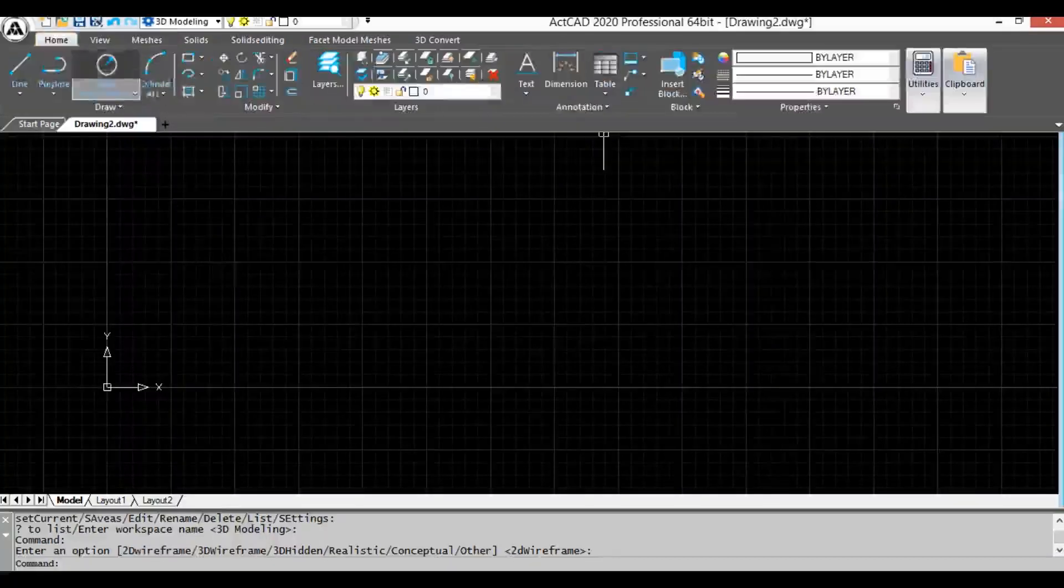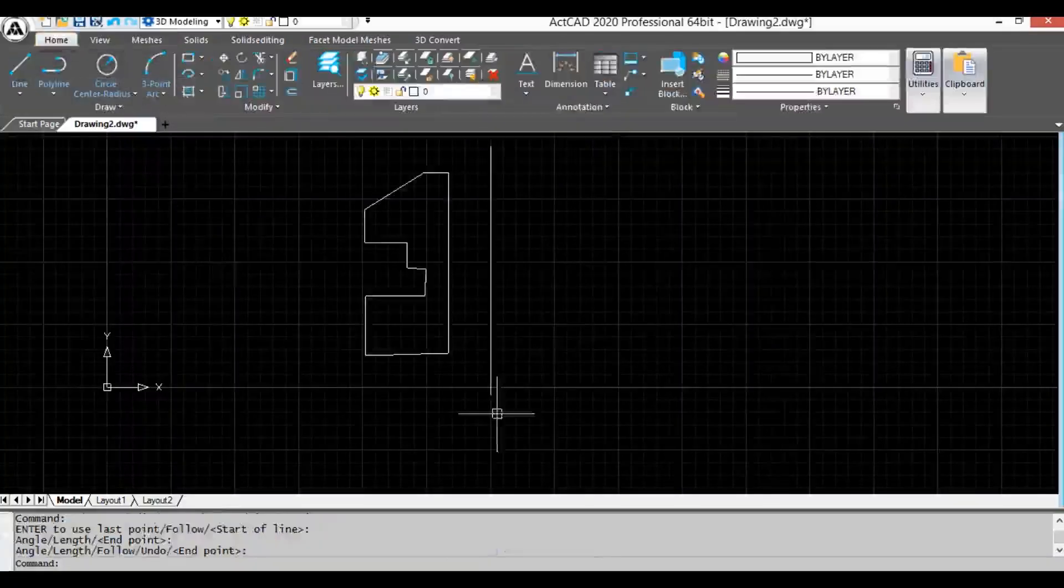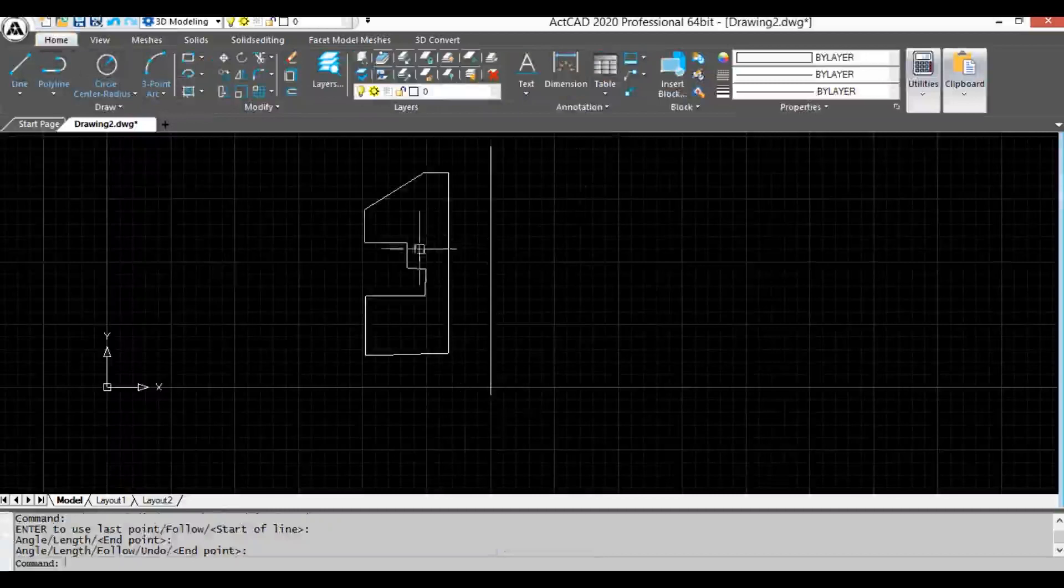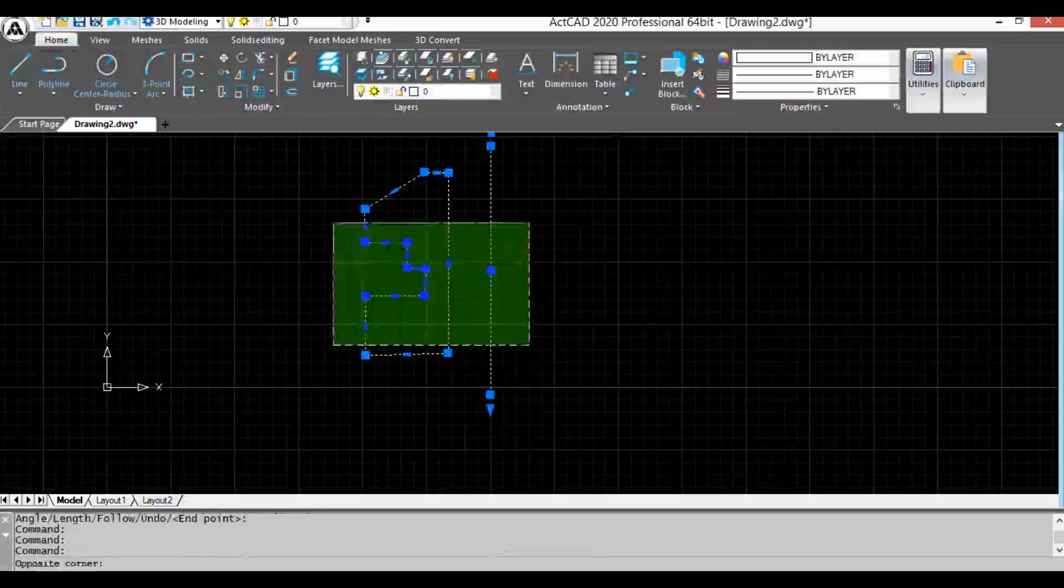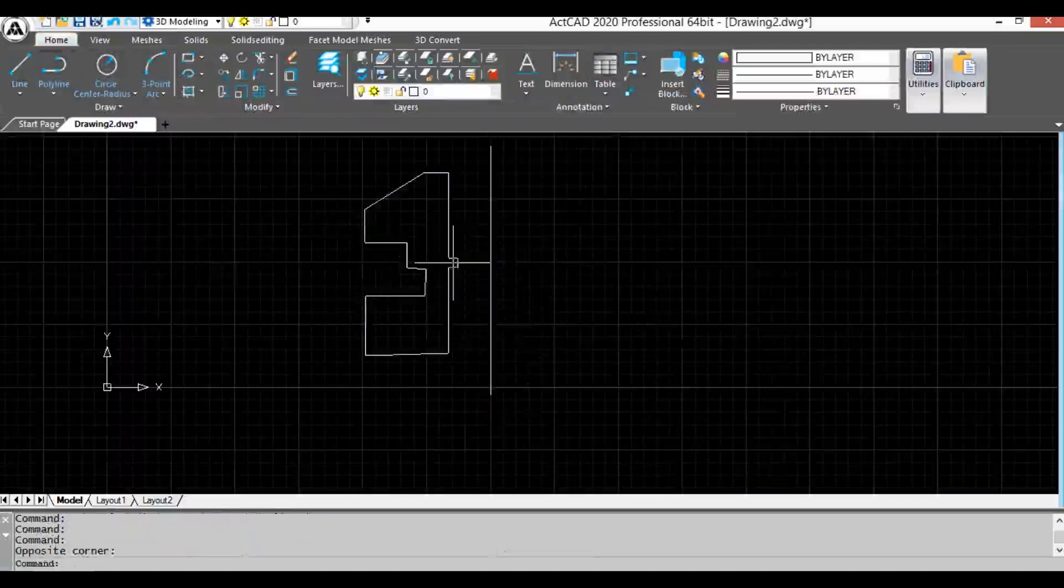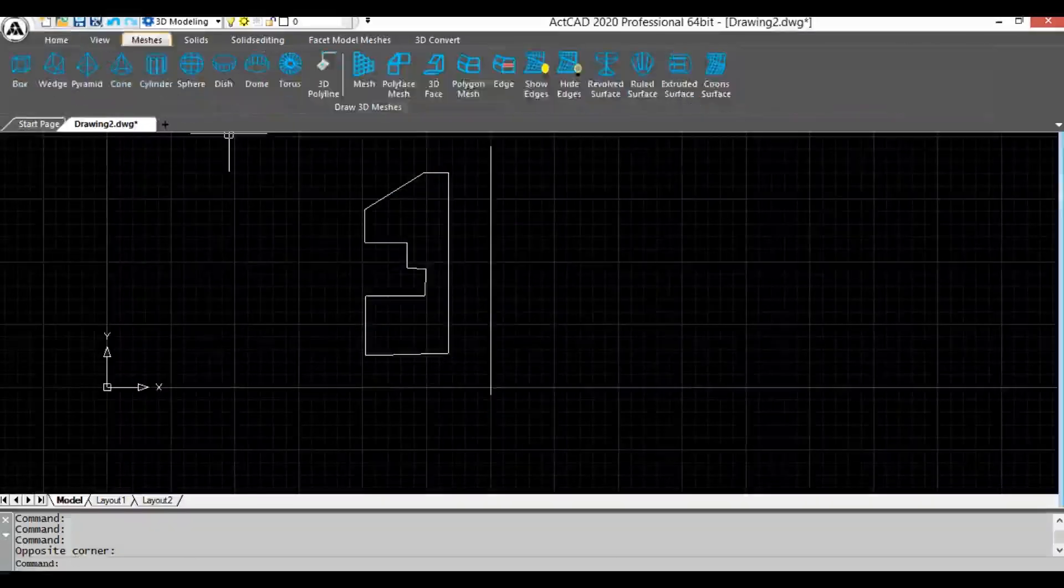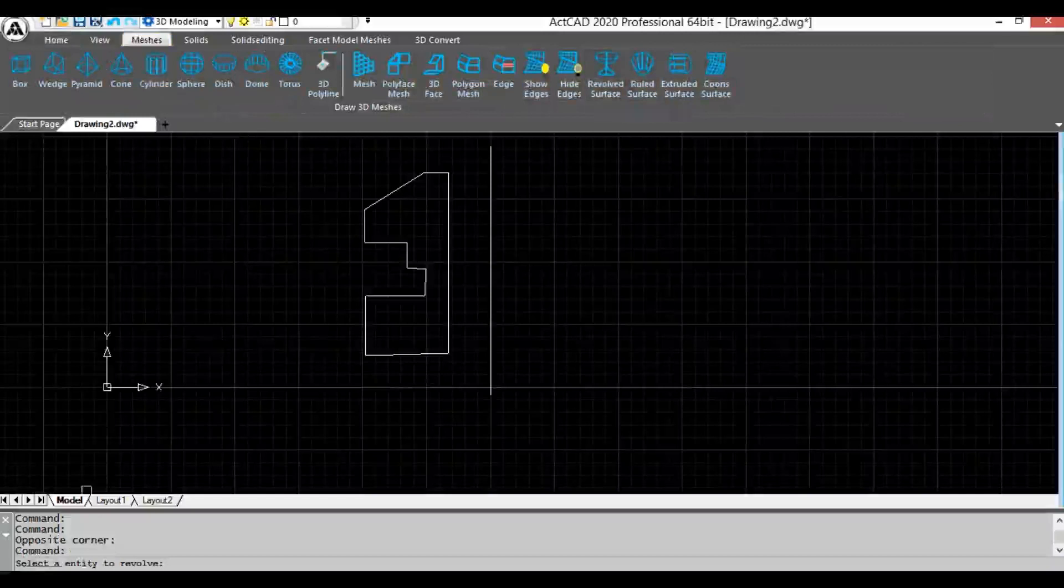Draw a closed entity using draw tools and also draw a reference axis line. The closed entity must be a single entity. Now select revolved surface command from meshes menu or you can directly type revsurf in command bar and press enter.